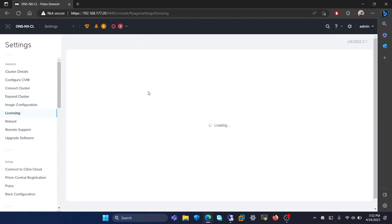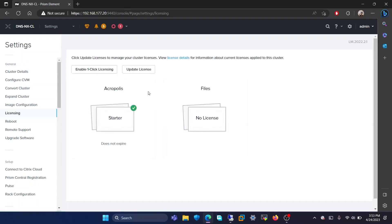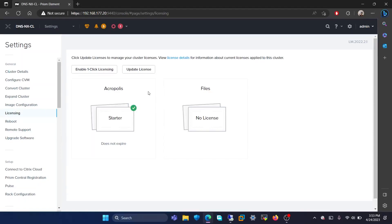The next page is licensing. In this page, you are able to view details about current licenses that are applied to this cluster. We have the Acropolis Starter license. You are able to upload licenses that you have purchased.